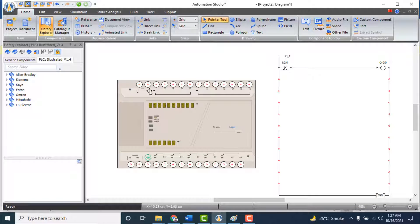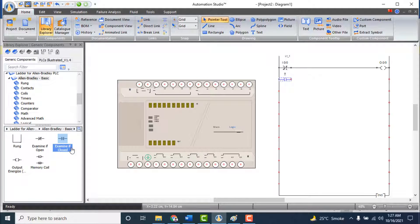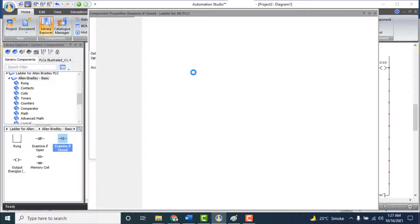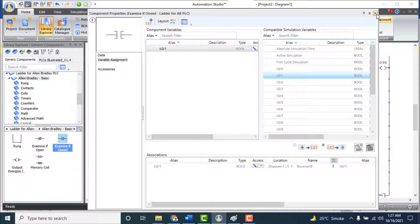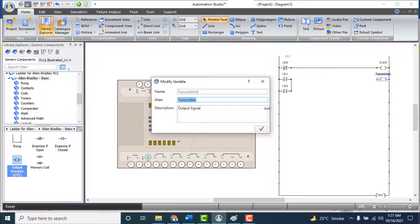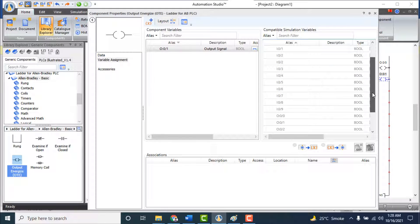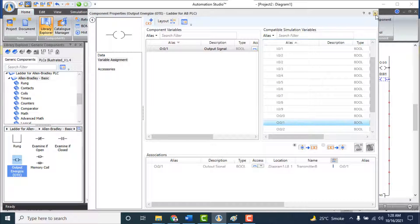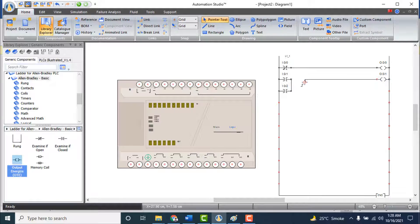Add the function: if Input 1 or Input 2 — any one — is closed, Output 1 will be energized. Add two Examine If Closed contacts at the second rung in parallel and link them to Input 1 (I1) and Input 2 (I2) respectively. Add an Output Energize and link it to Output 1 (O:1/01). Make the connection between them.